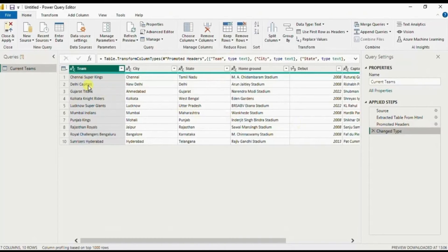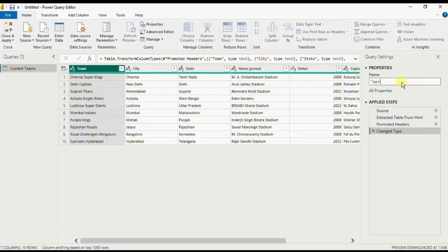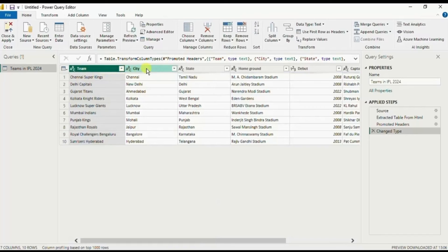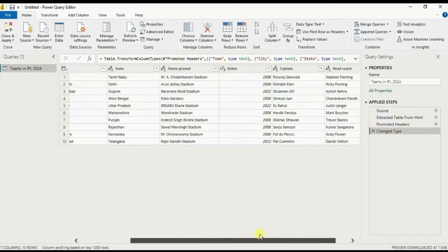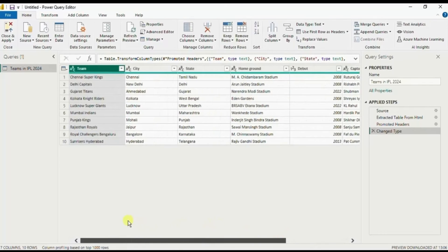If you want, you can do any transformations as required. Let's change the name to 'Teams in IPL 2024' — everything else looks good and the header is correctly populated for all the columns. Now let me click on Close and Apply.